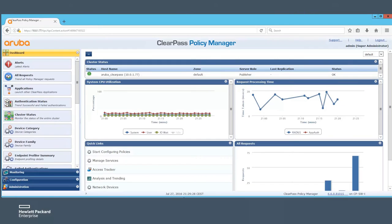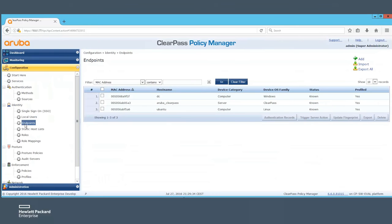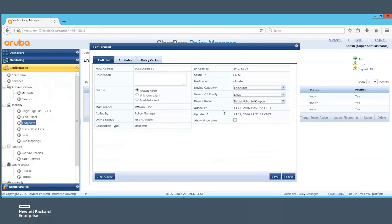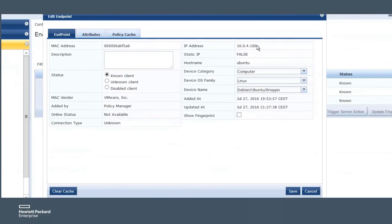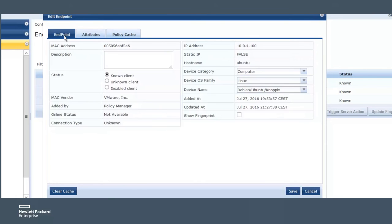Let's have a quick look on the Aruba ClearPass Policy Manager and browse to the endpoints to check for our endpoint host. We can see basic information about that host. Please note that the host has no attributes yet. This will be important later when this host gets tagged infected.